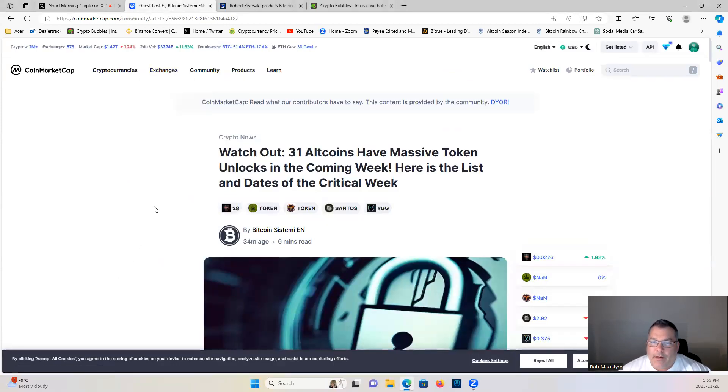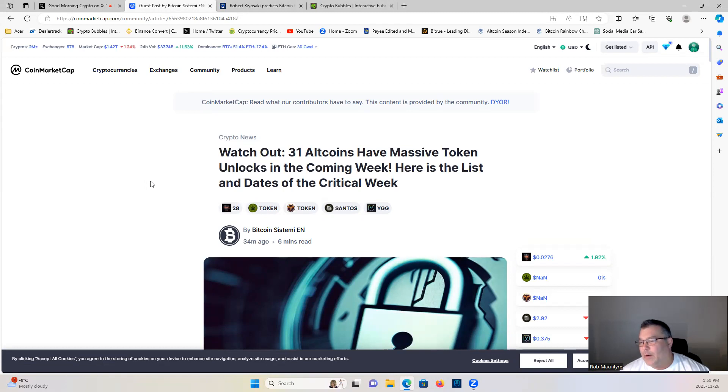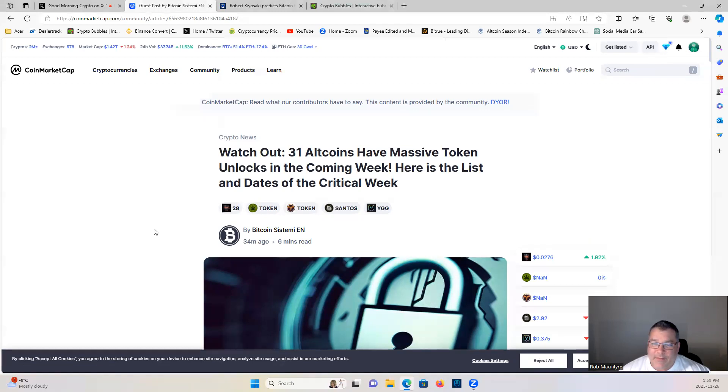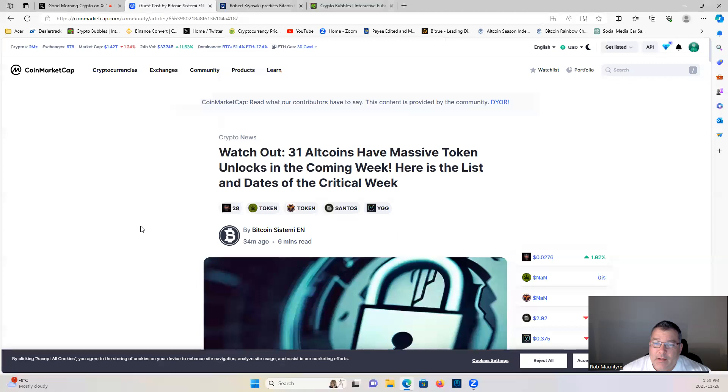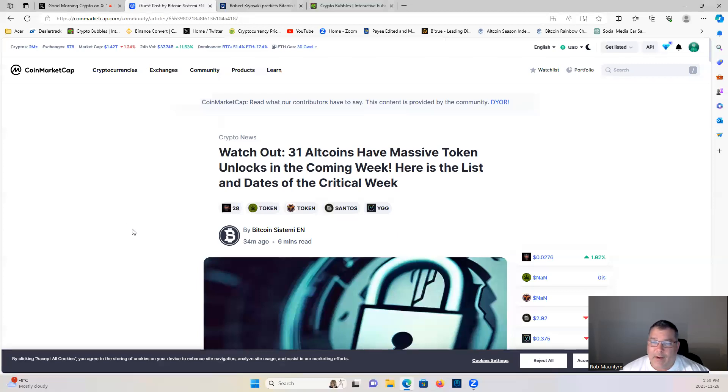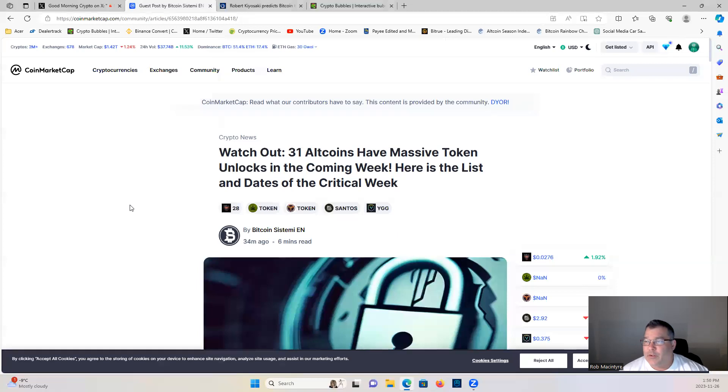All right guys, a little bit of a heads up here. If you're looking to DCA or you're looking for entry points on certain cryptos, here are 31 altcoins that have massive token unlocks coming this week. You will see likely some downward pressure on these projects if you're looking for entry points or to dollar cost average in.